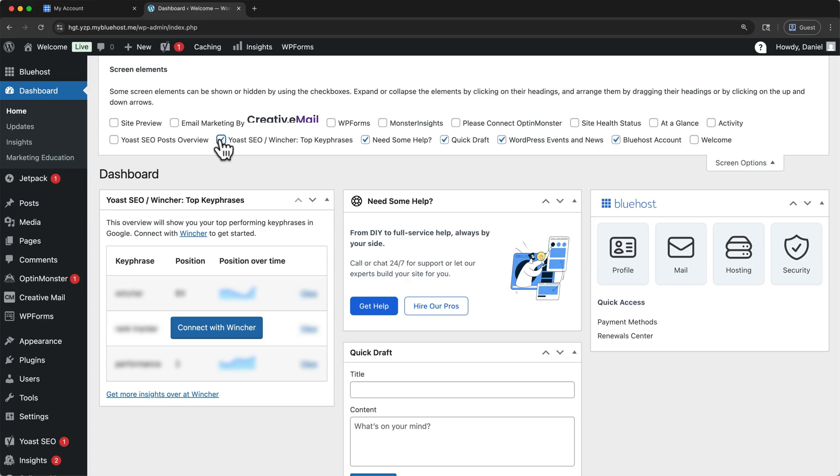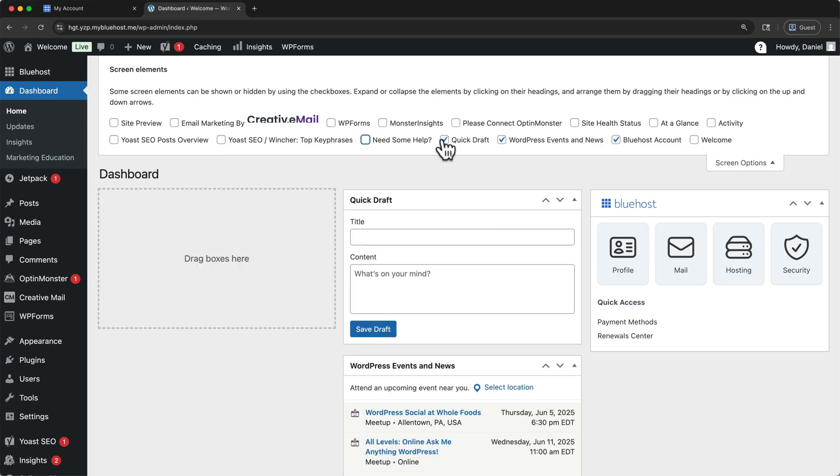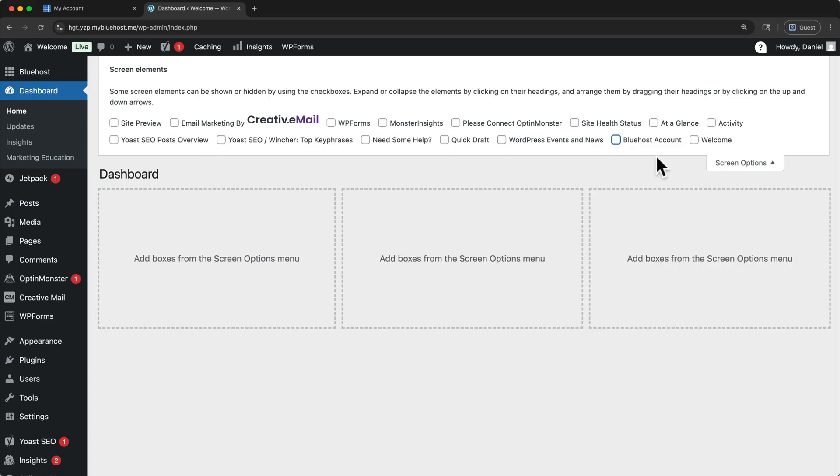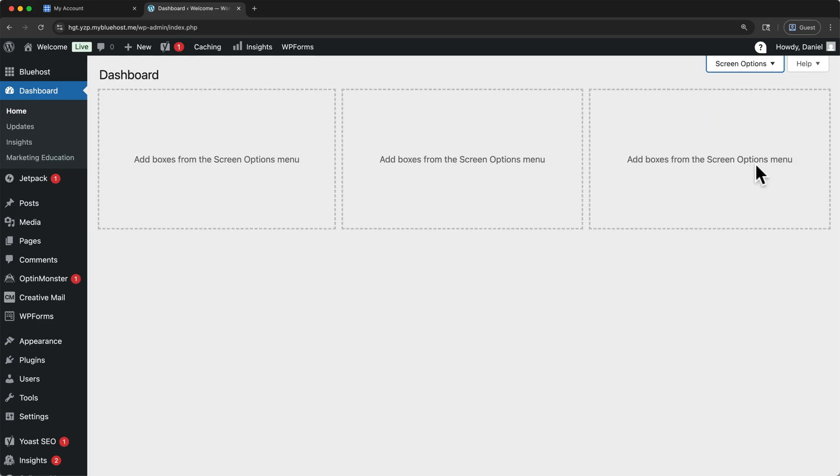Here, I'm going to uncheck all of the screen elements. You can always add ones back in later, if you'd like. Then I'll collapse my screen options.